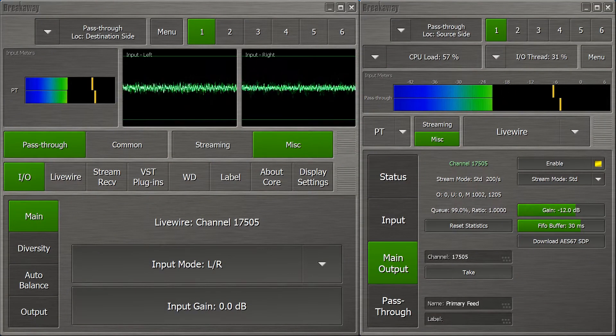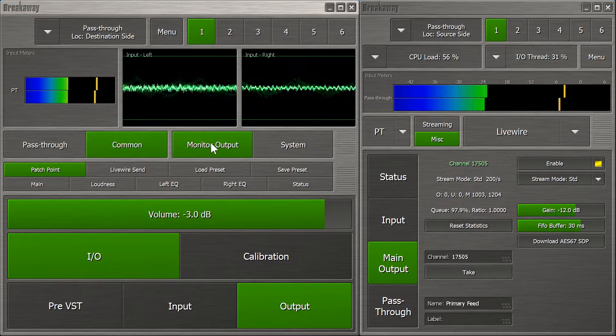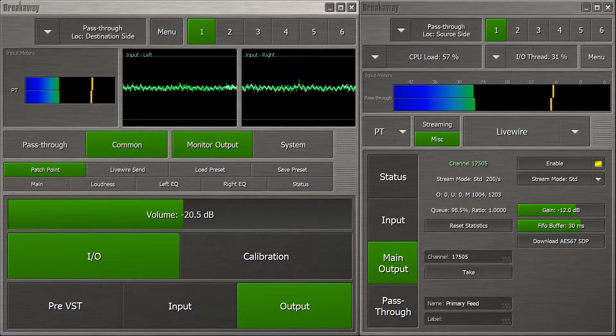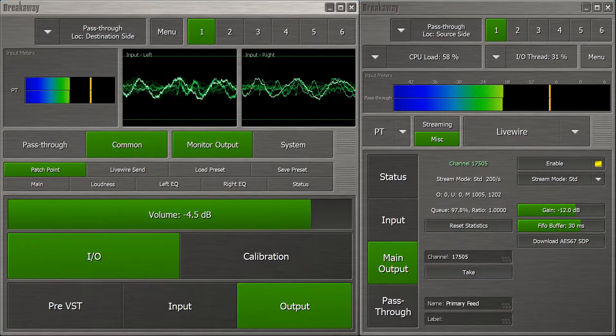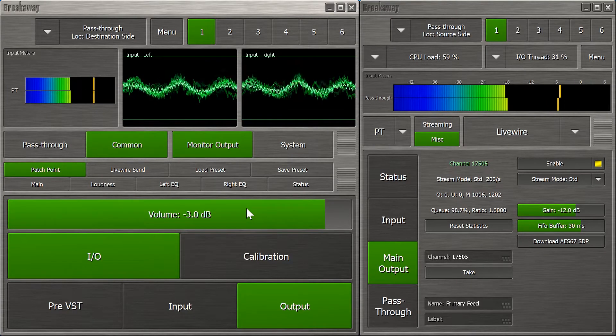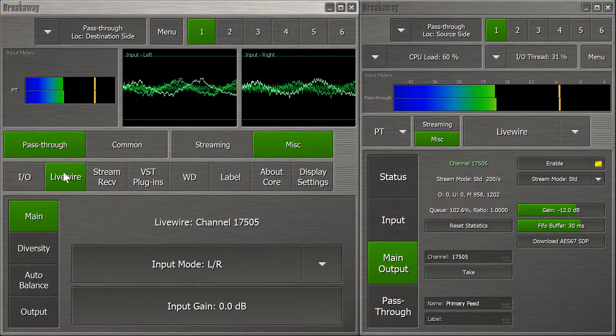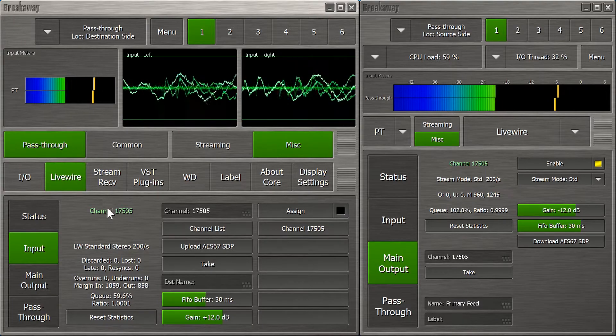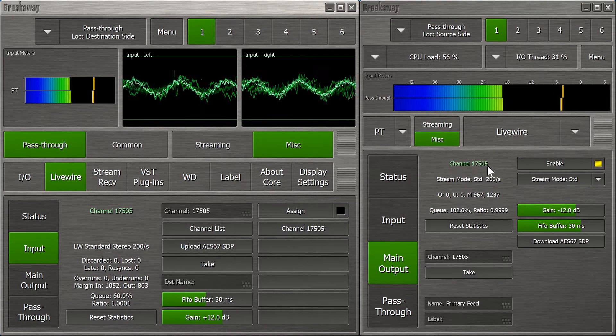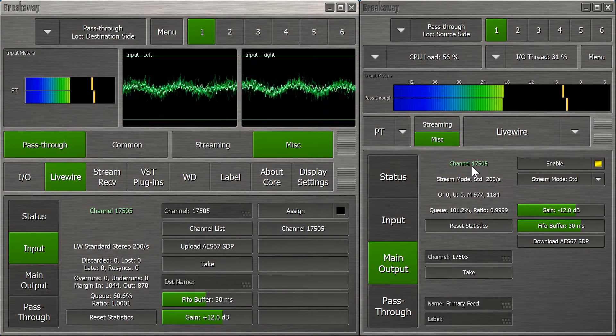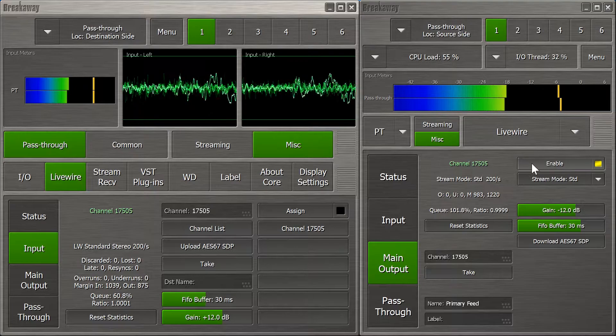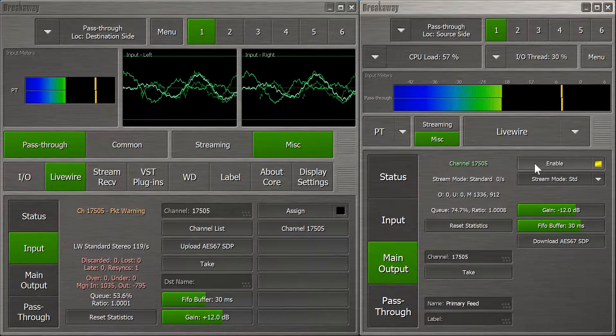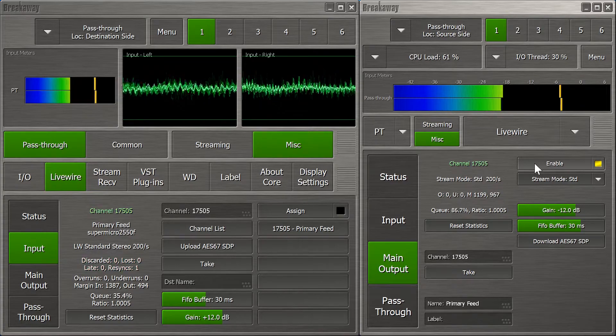The background music you're hearing is coming from the monitor output in the destination side Breakaway One. As I mentioned earlier, our main input for this setup is Livewire, in this case channel 175-05, coming in from the other machine here. We'll simulate loss of audio just by turning off the source. As you can see and hear, we don't have a backup yet.